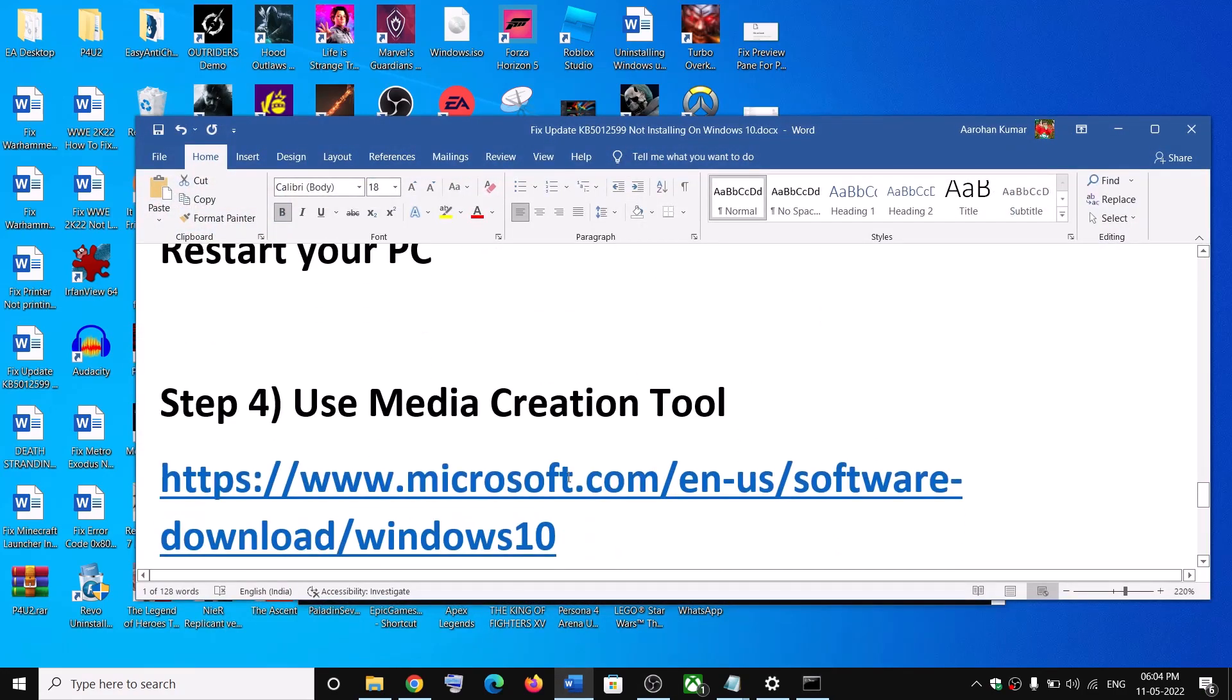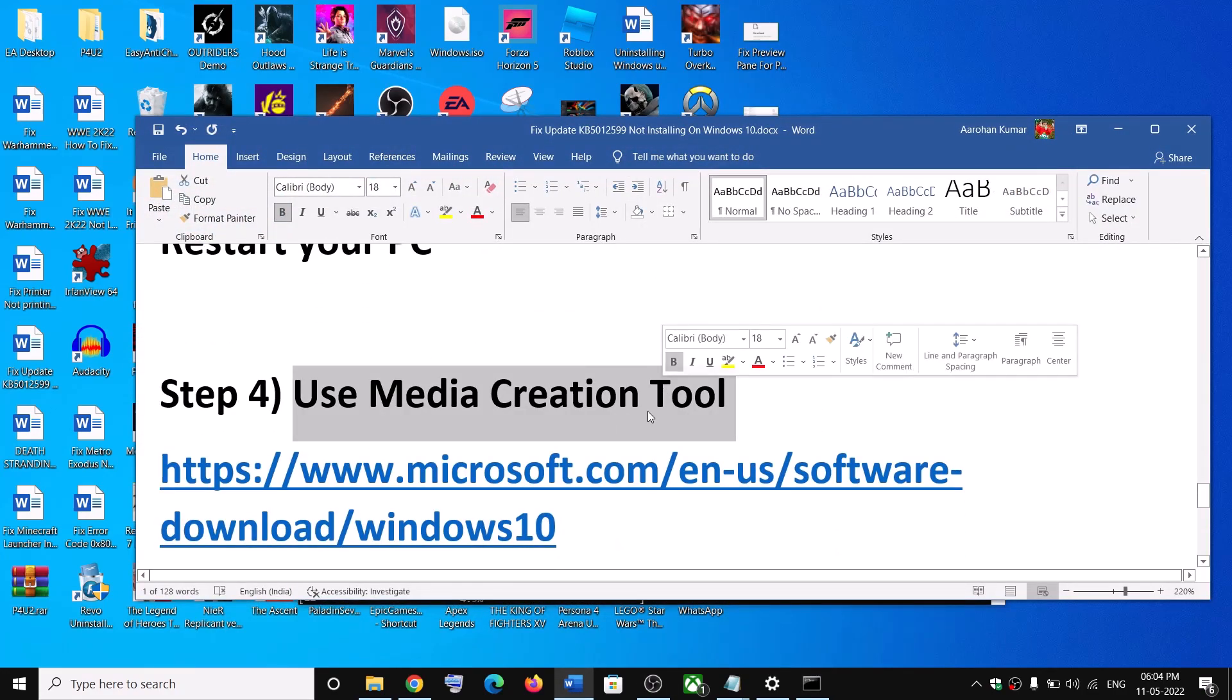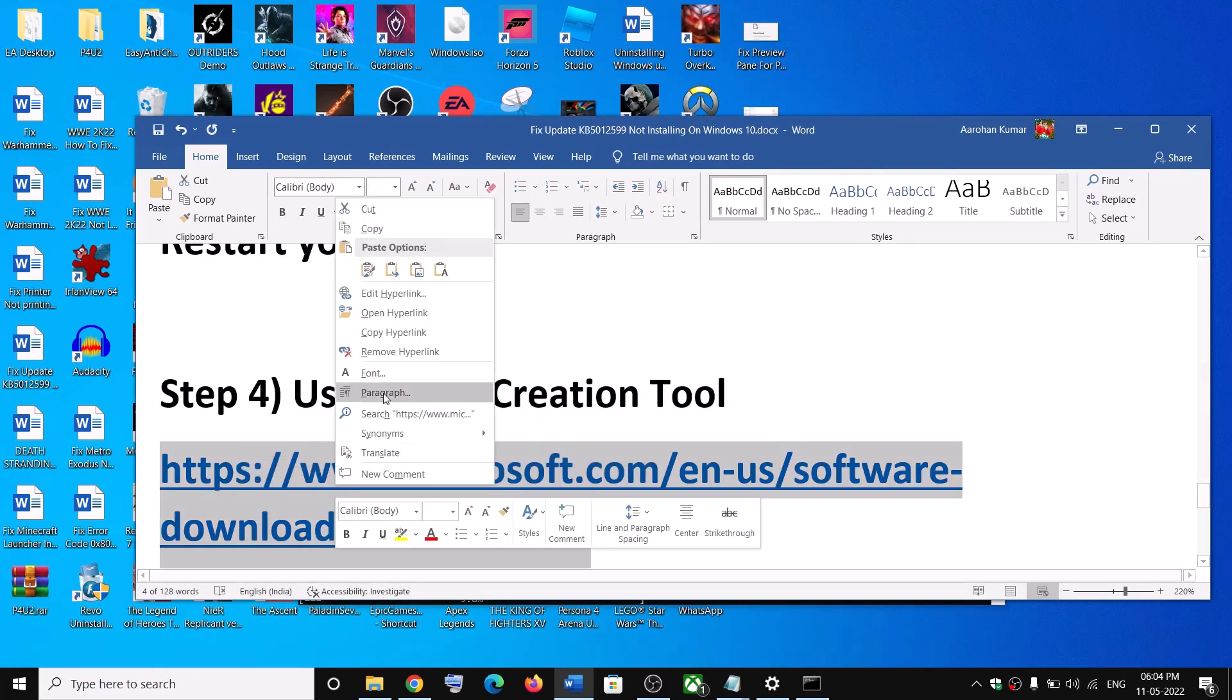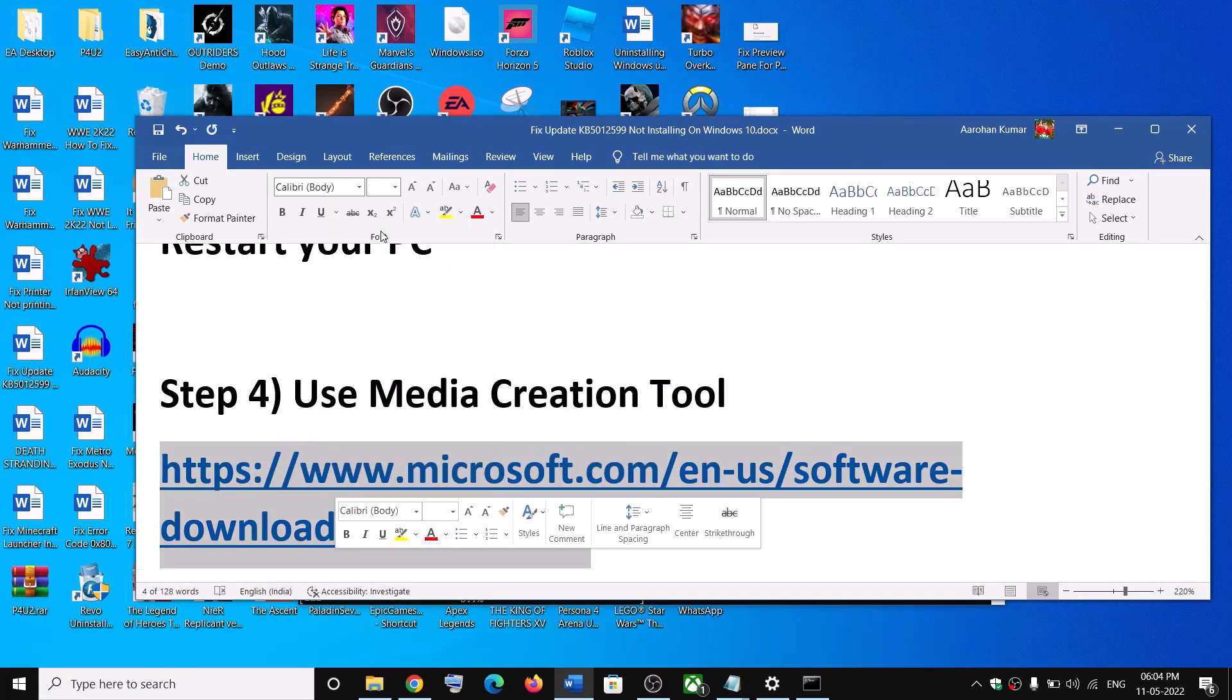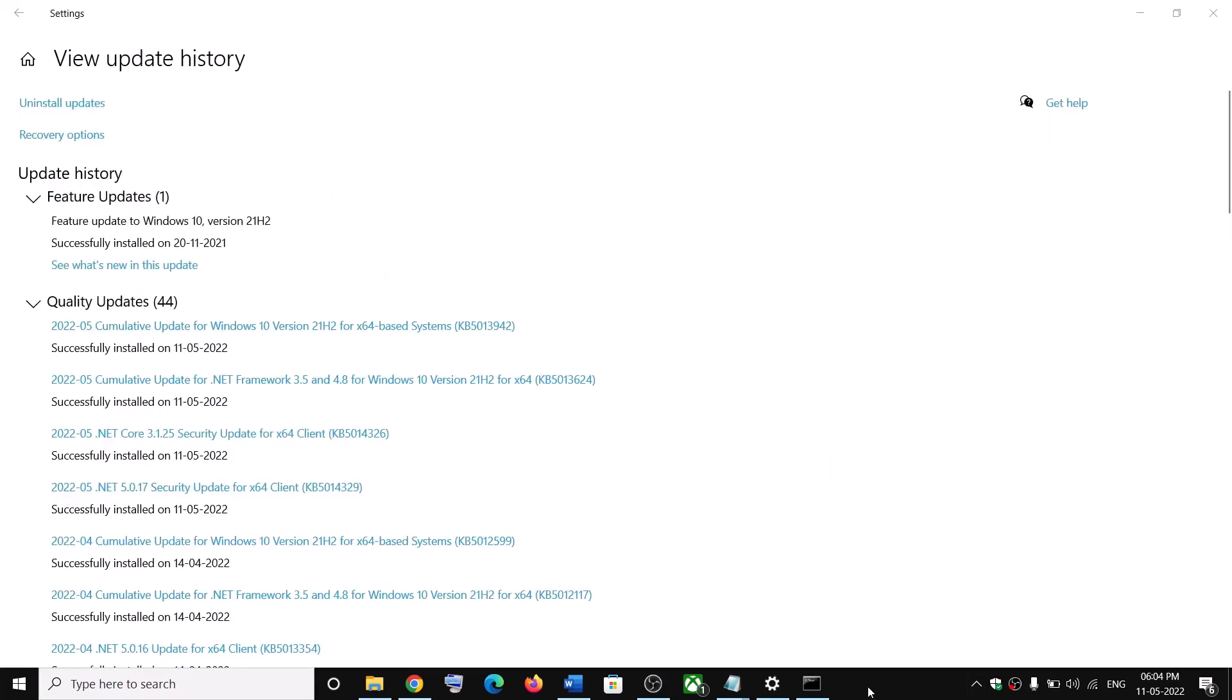Now the next step is to use media creation tool. So if nothing works, copy this link. The link is provided in the video description. So one of the steps should help you to install this update successfully on your Windows 10 computer.